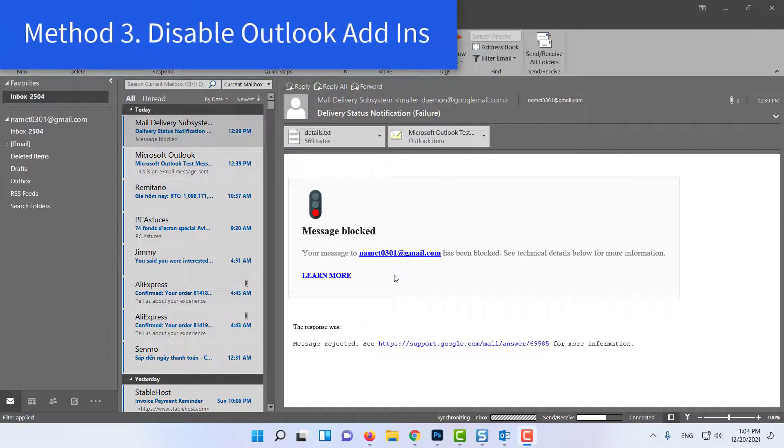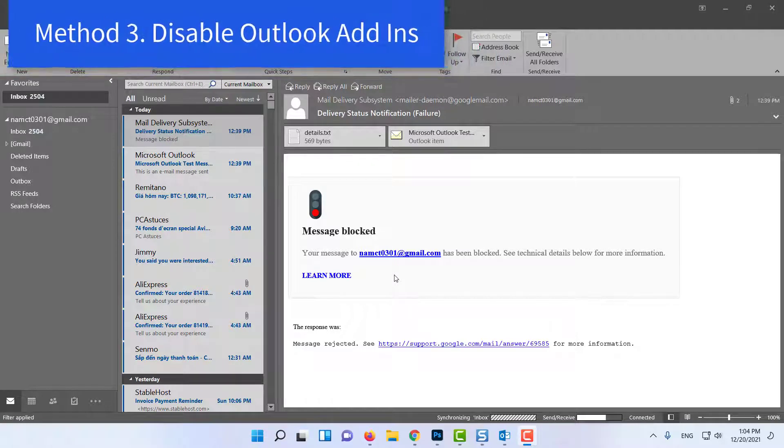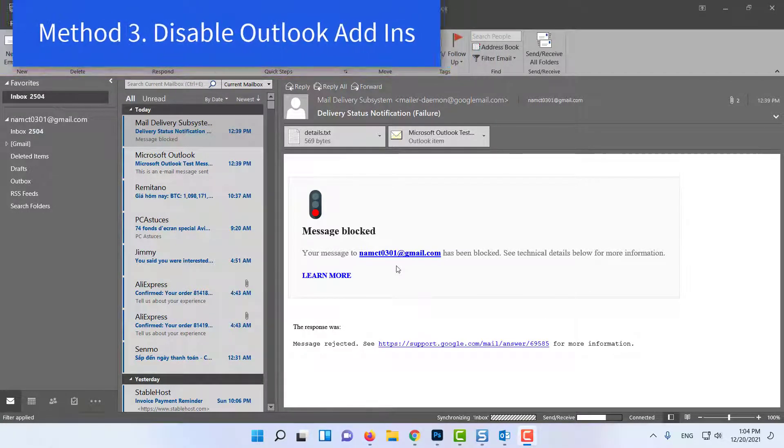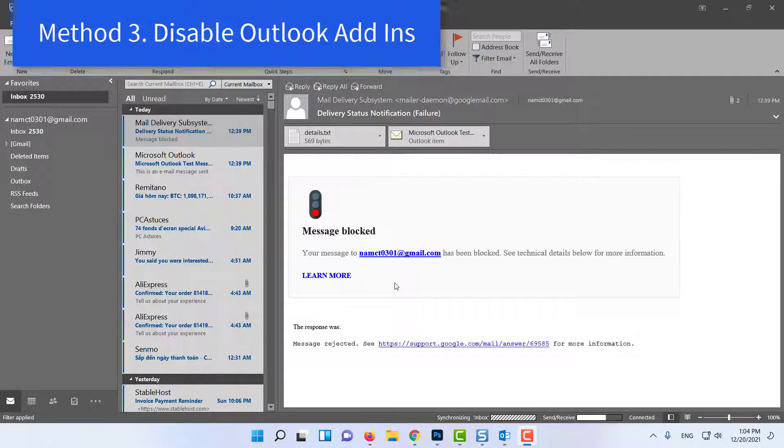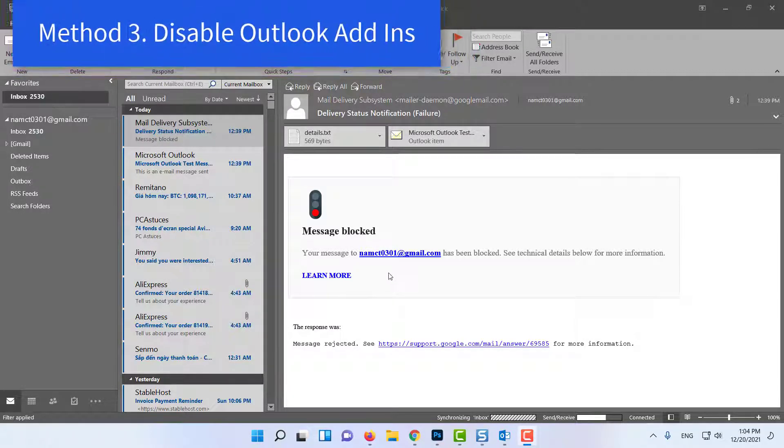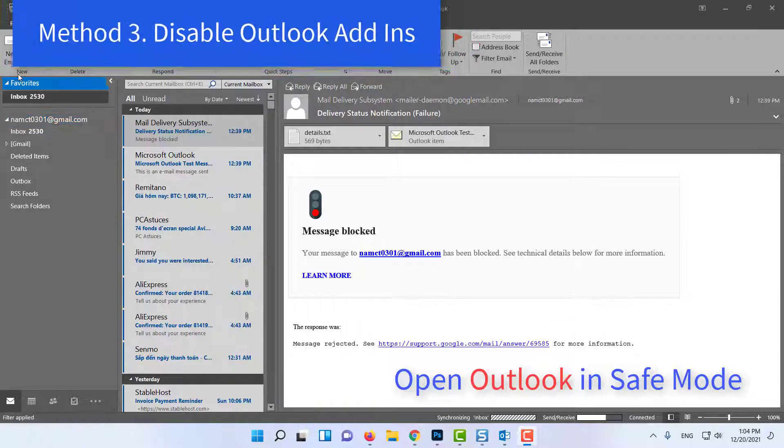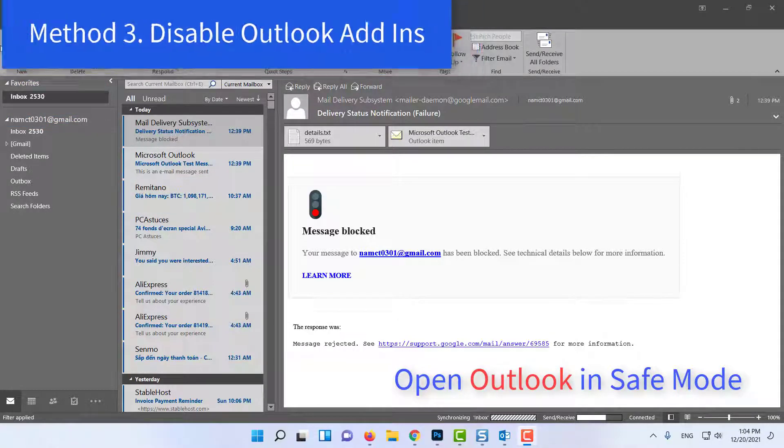Method 3: Disable Outlook add-ins. Microsoft Outlook add-ins sometimes slow down Outlook. You can disable them to see if they are causing all the trouble. To do so, open Outlook in Safe Mode as instructed in Method 2.